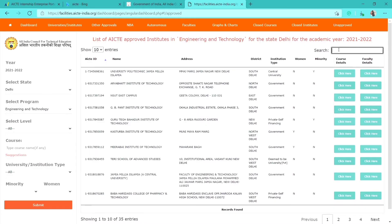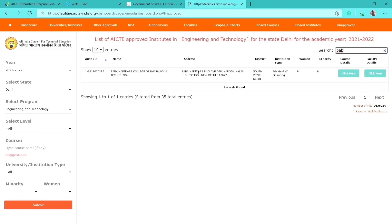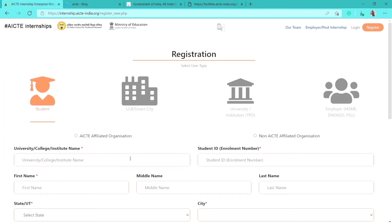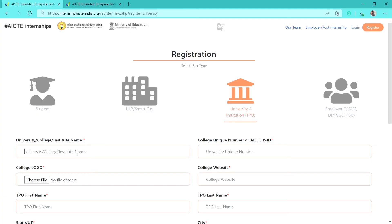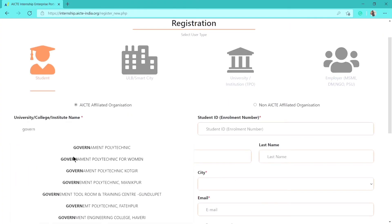You can type your college name in the search tab to find it. For example, search for 'Baba' or a relevant keyword. Once you find your college, select all the text, press Ctrl+C to copy it, and then paste it into the registration form. It's convenient to search this way.